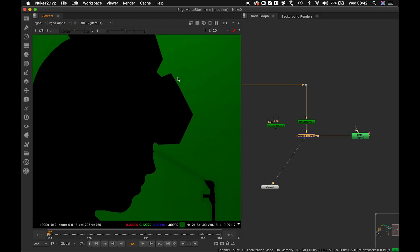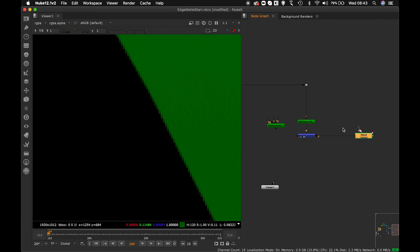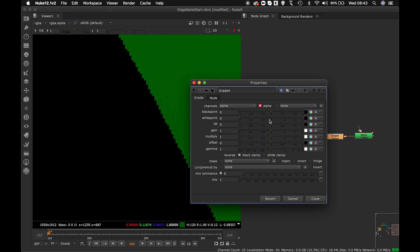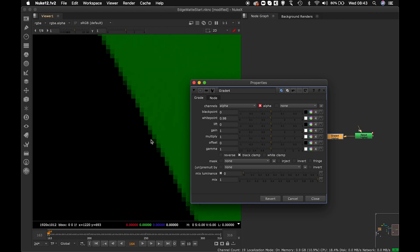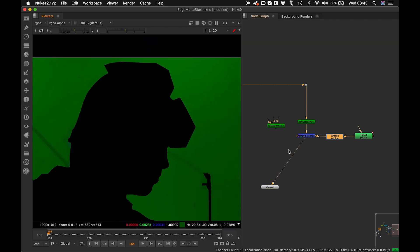The edges of the roto are coming very blurred because of a default filter being applied. I need to make them sharp with no anti-aliasing. I'll put a Grade node between the Roto and the Merge node, change the channel to alpha, and simply set the white point to zero. Now you can see the sharp edges. The reason we do this is so that Patch Black picks up the pure green screen color without any variation from blurred edges — this is a neat technique.